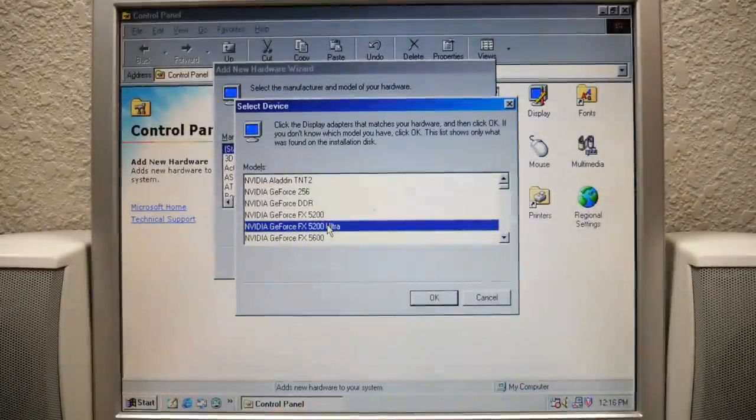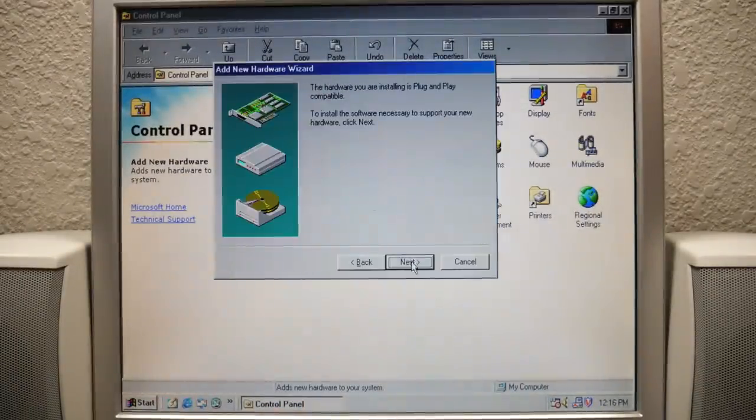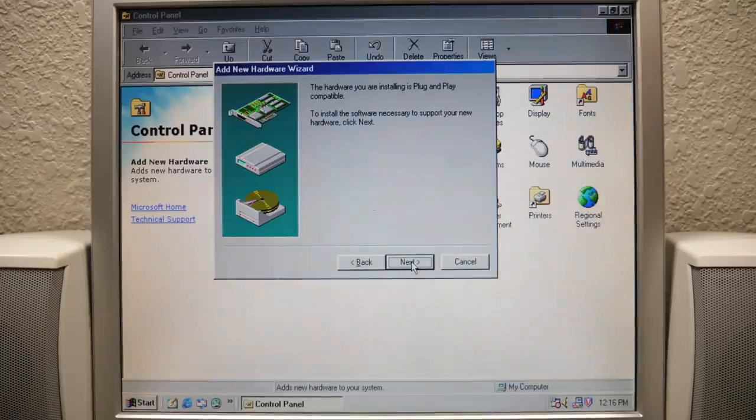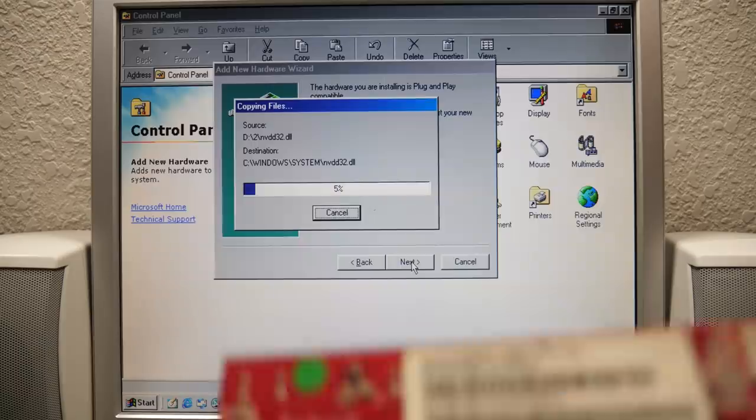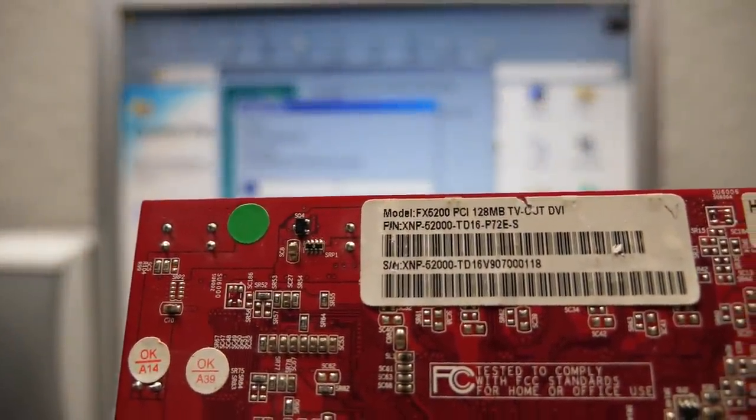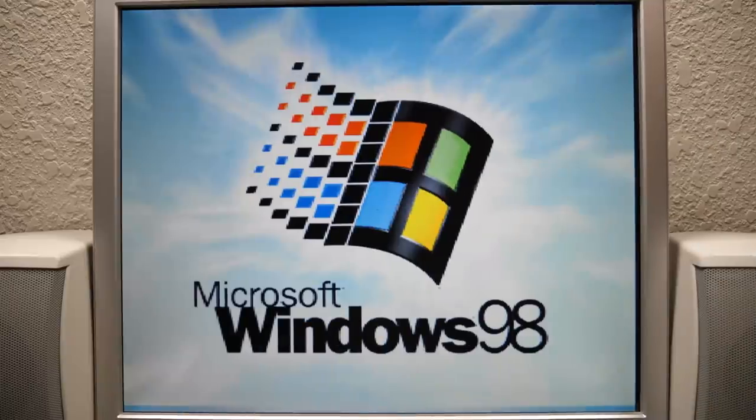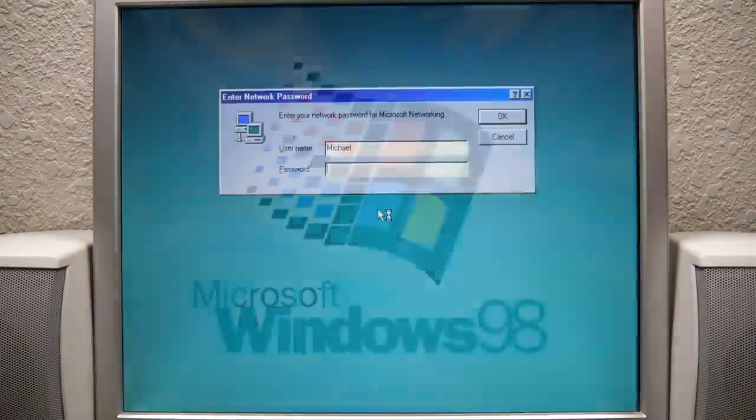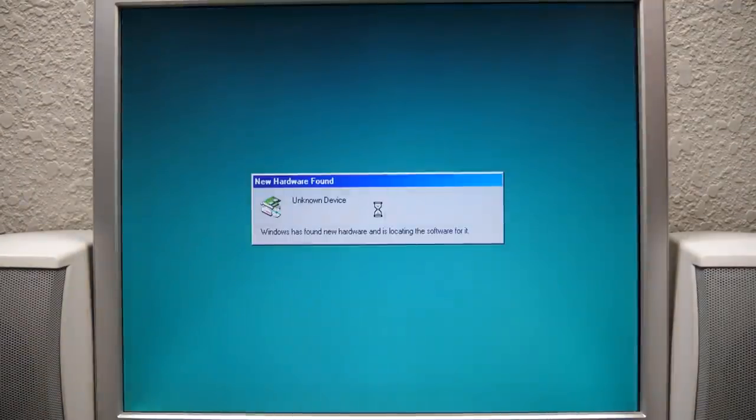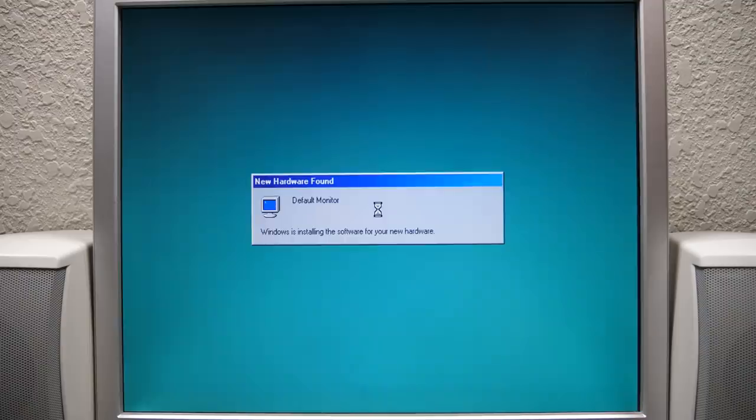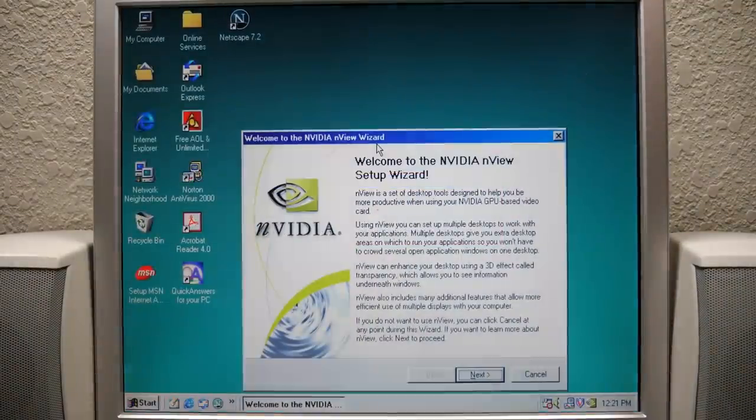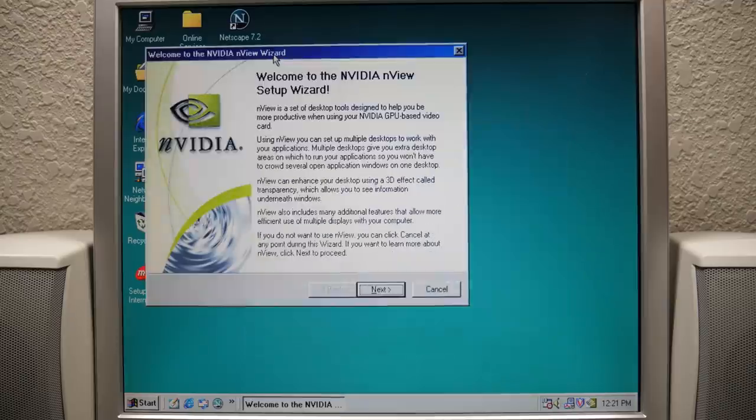My next plan was to try the FX5200 Ultra driver instead of the one for the regular model on the off chance that this card was the Ultra variant, which I honestly didn't think it was. I shut down the machine and put the card back in. And this actually seemed to solve things. Booting the system up resulted in no lines on the screen, even on the login screen. The screen resolution and color mode improved significantly. I pressed enter to login, Windows configured the display driver, and we were at the desktop with the setup wizard for Nvidia's nView. This seemed to fix everything.